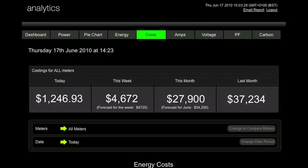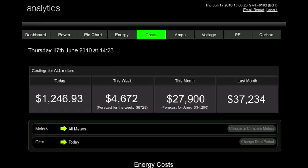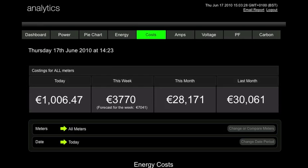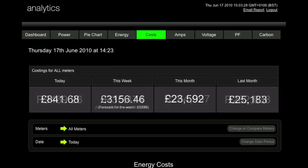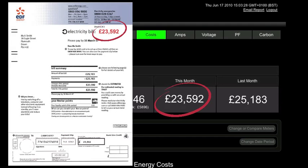The Costs tab converts your energy data into a language that everybody understands — money. This area is supported by a dashboard which reveals your current performance and compares it to your previous billing period. It even provides a forecast of what you are likely to spend over the coming week and month, so you can budget accordingly or take steps to reduce your consumption. All of the information is displayed in the currency of your choice, and you can select a limitless number of tariff options to ensure that your data is highly accurate and matches what you are likely to see on your utility bill.